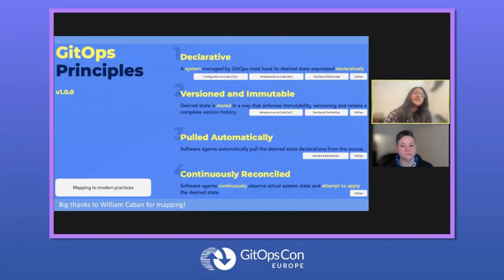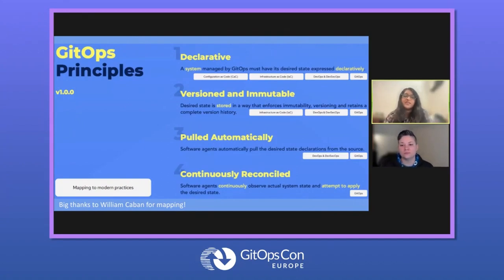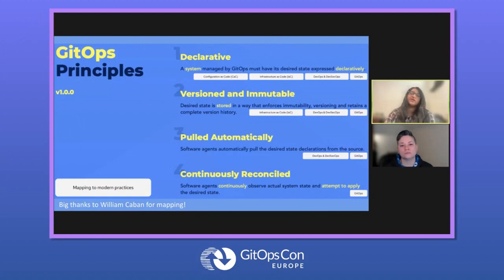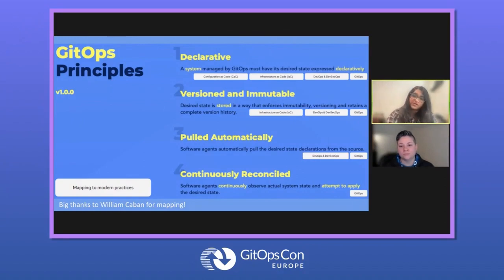That first principle maps to things such as configuration as code, infrastructure as code, DevOps, and DevSecOps practices, as well as GitOps. The second principle is that a desired state is stored in a way that enforces immutability, versioning, and retains a complete version history — so there's no sneaking in a change at all. This relates more to infrastructure as code, DevOps, and DevSecOps, as well as GitOps. The third principle is that software agents automatically pull the desired state declarations from the source, relating to DevOps, DevSecOps, and GitOps.